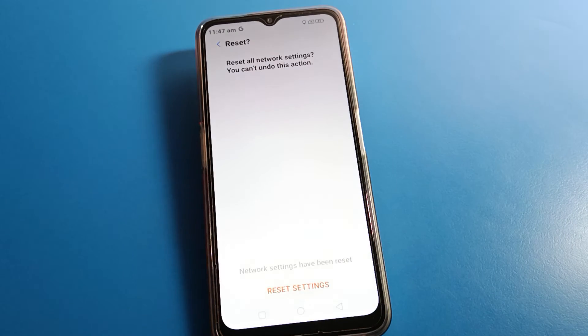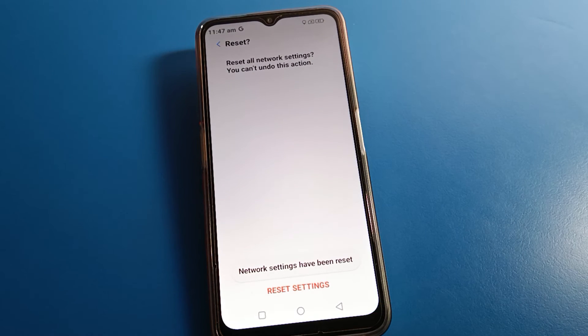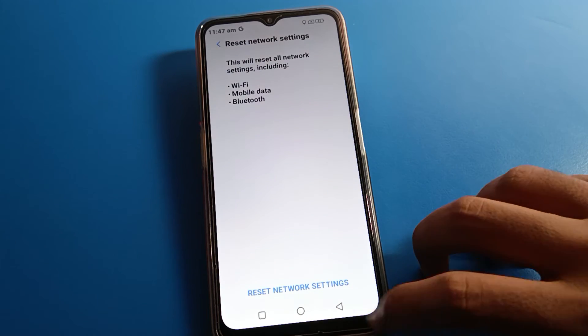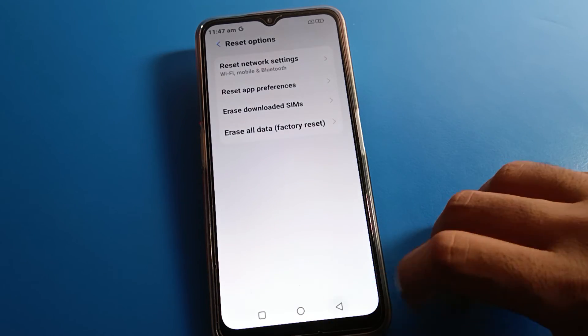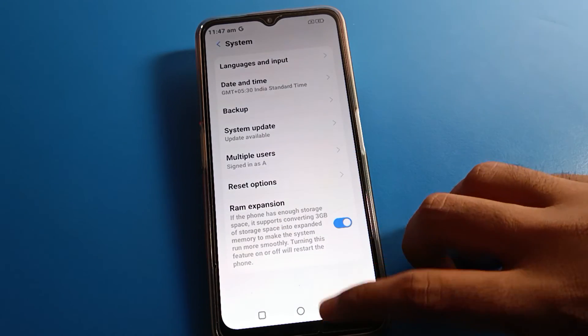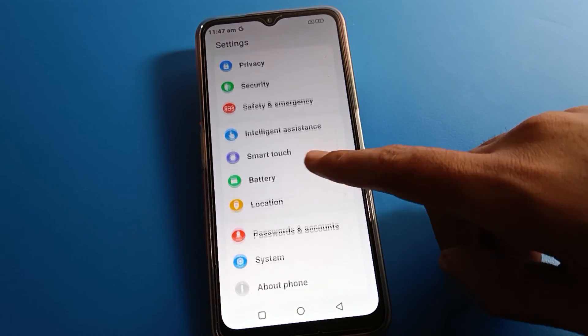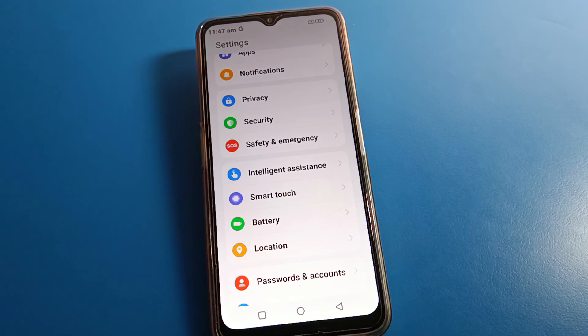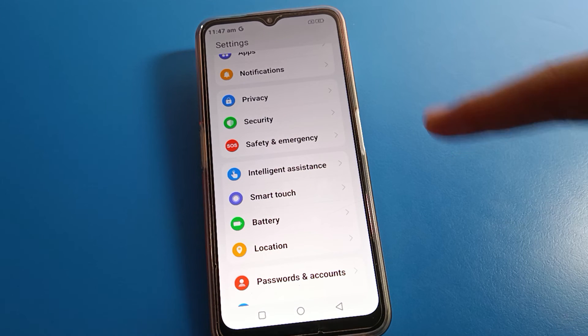After entering the password, you can see the reset settings option. Click here and yes — please wait. You can see that settings have been reset. Now you can turn on your mobile network and use it without any problem.